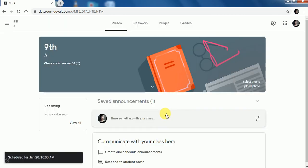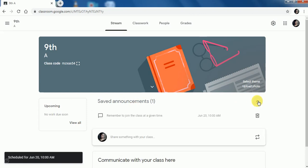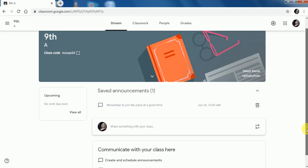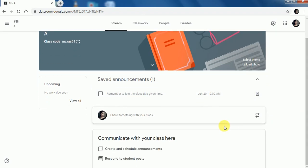Now here I have a saved announcement which is not posted yet, but it will be posted on June 20 right at 10 a.m. Until that time, my students will not be able to see the announcement.